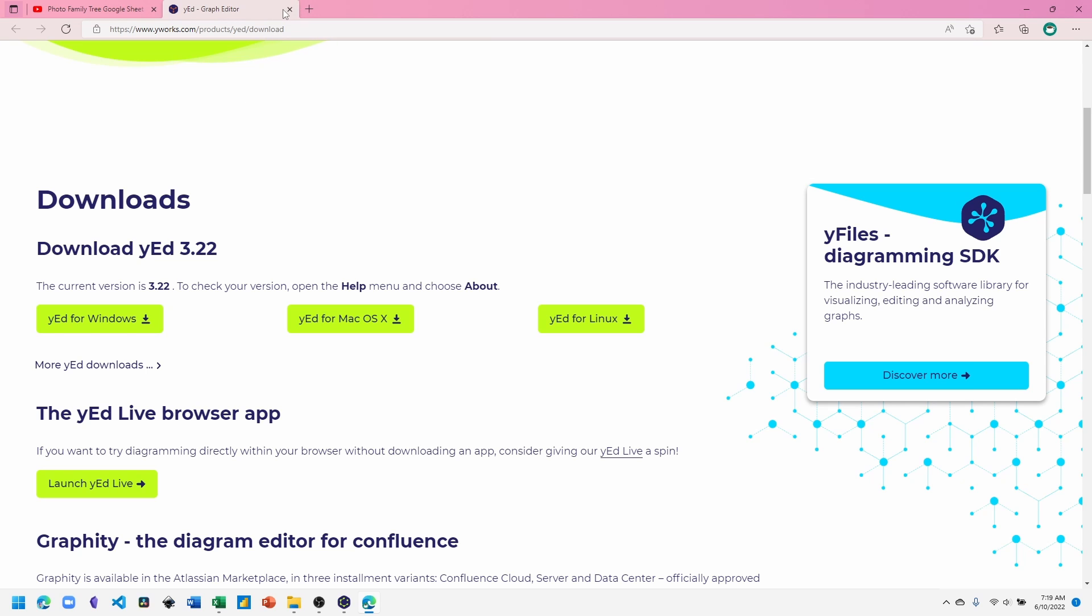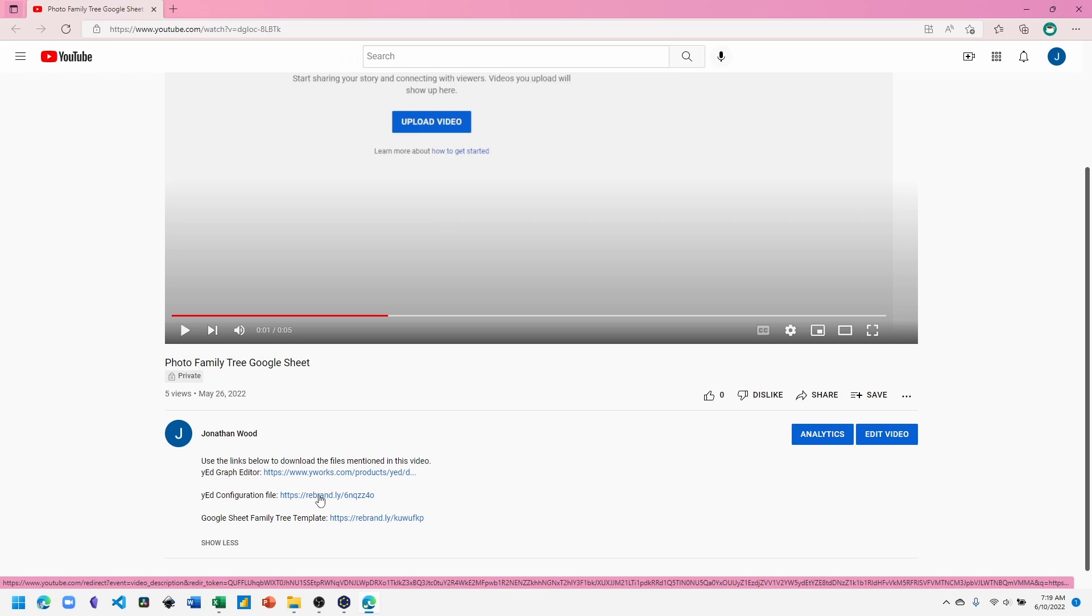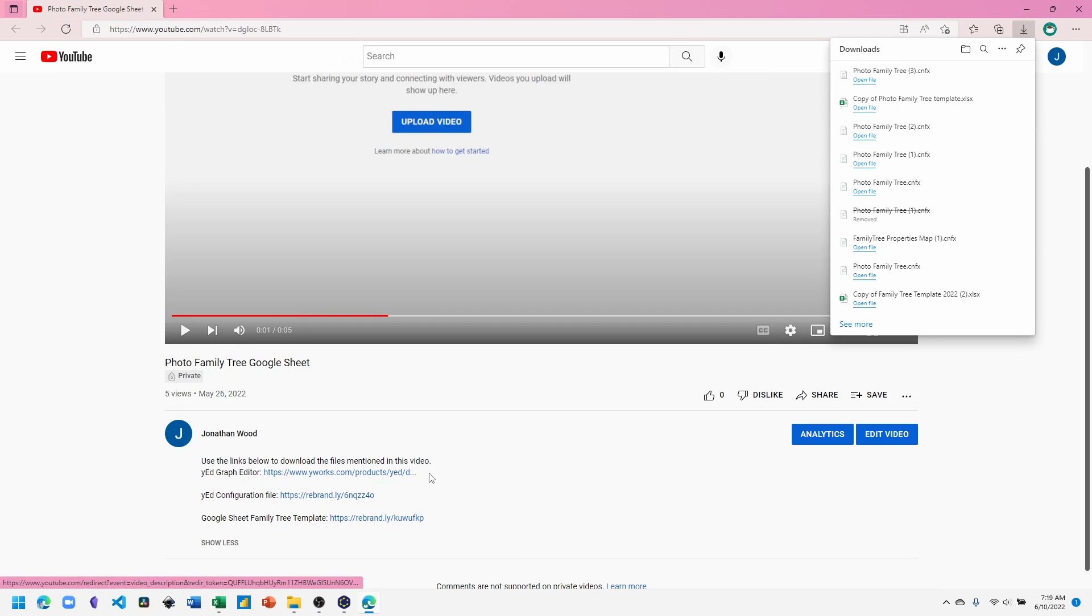Come back to the YouTube video where you can download a yEd configuration file. Click the link. The file will download.